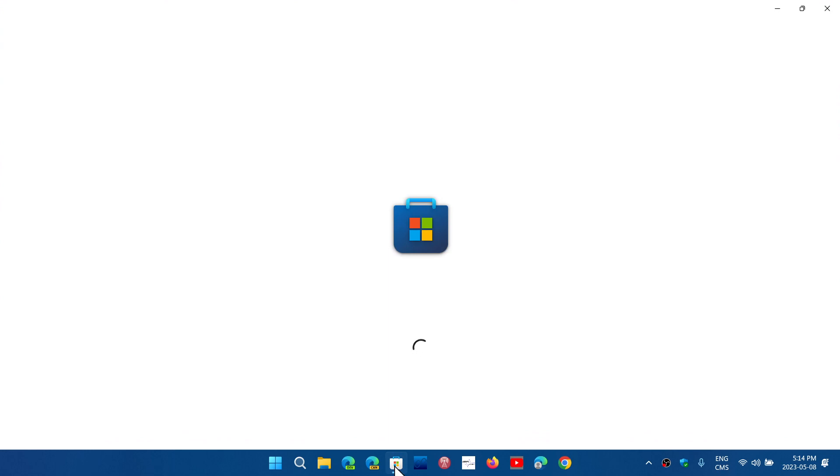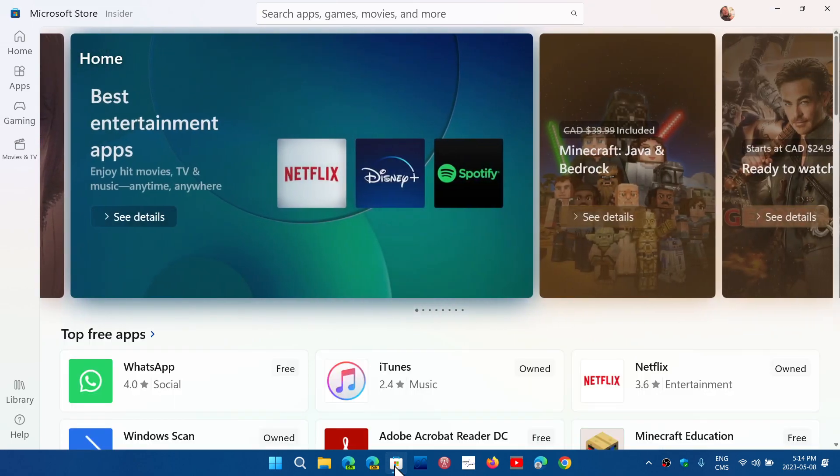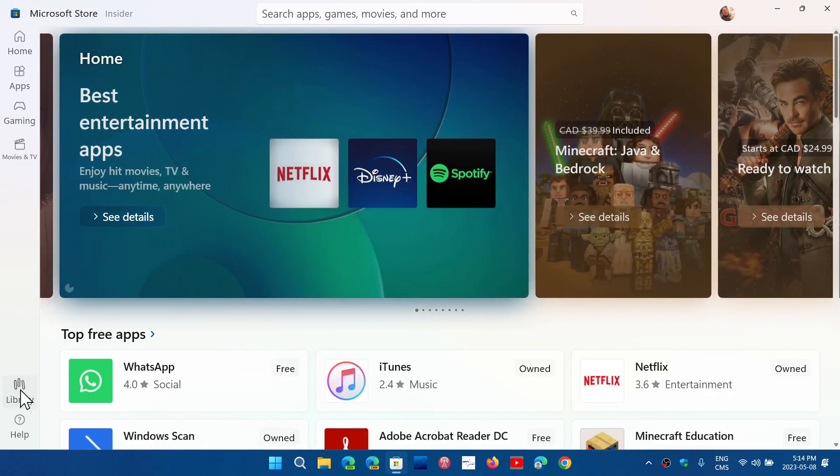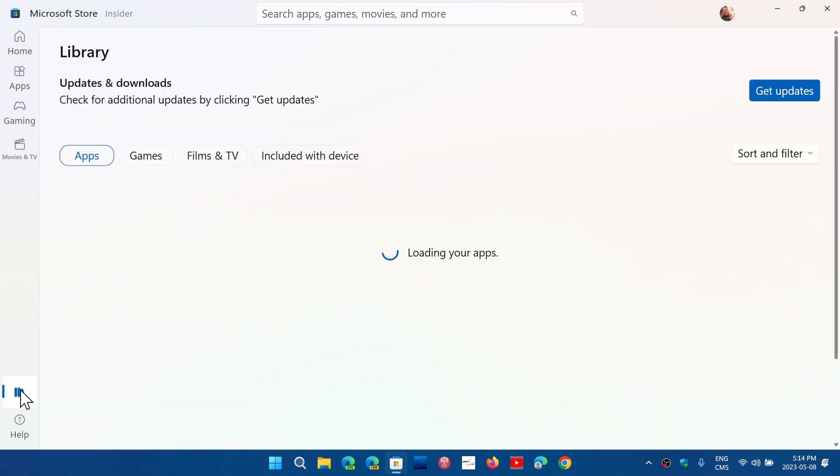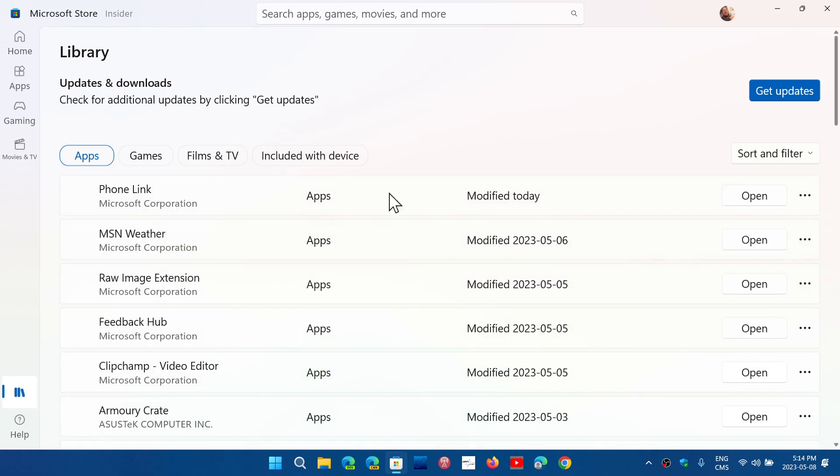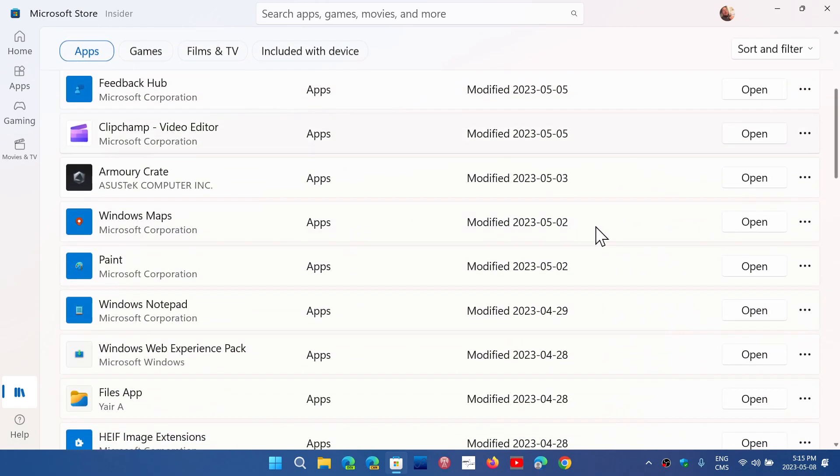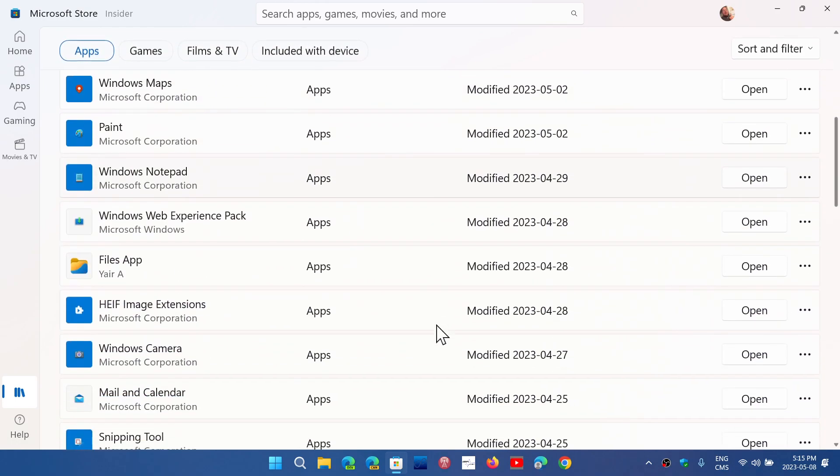make sure you have the latest version, you have to go to the Microsoft Store and check for updates. You can check the Library in the bottom left and click Get Updates, and you'll see that the different apps are actually updated regularly.